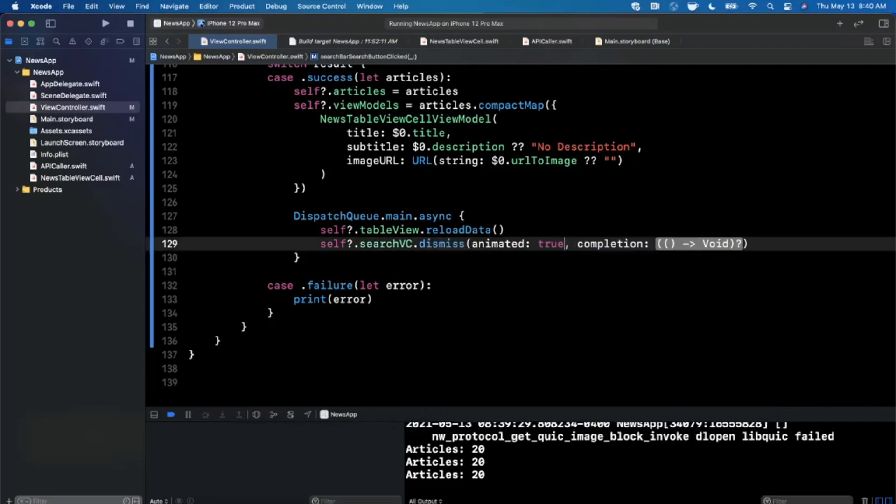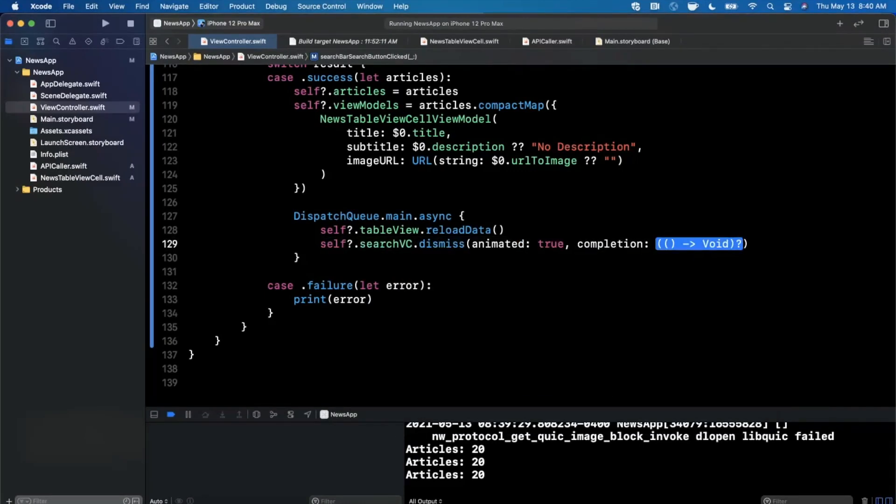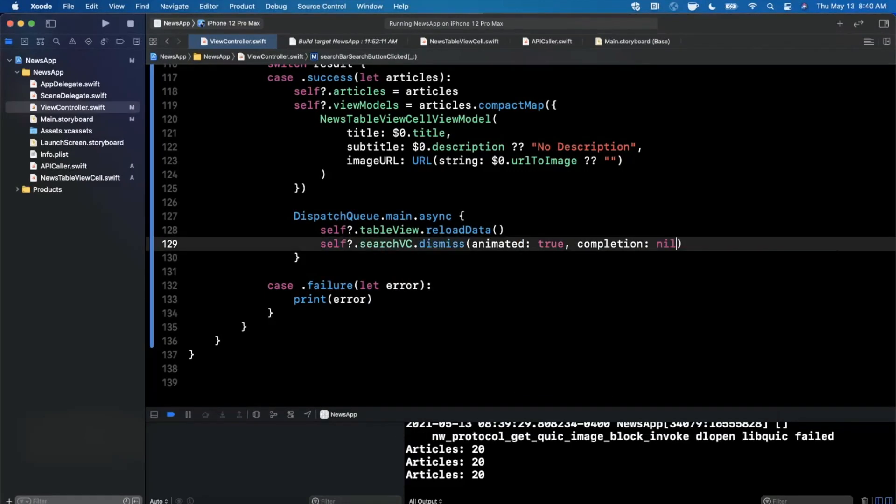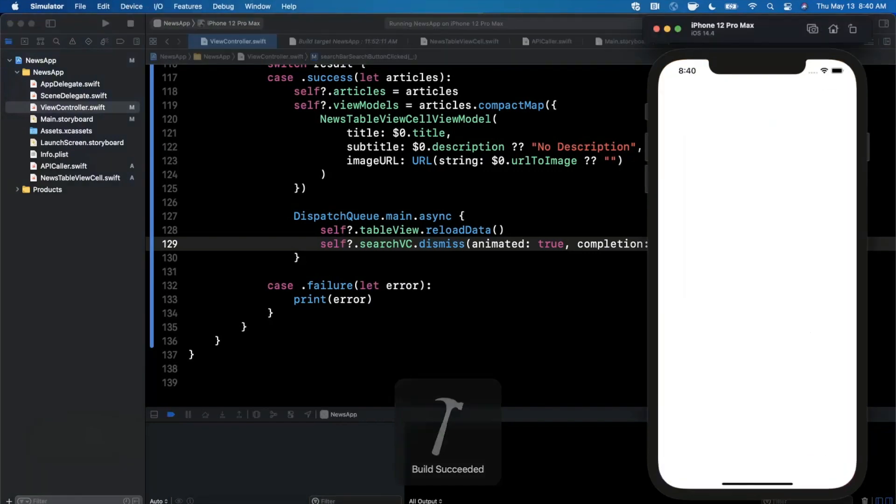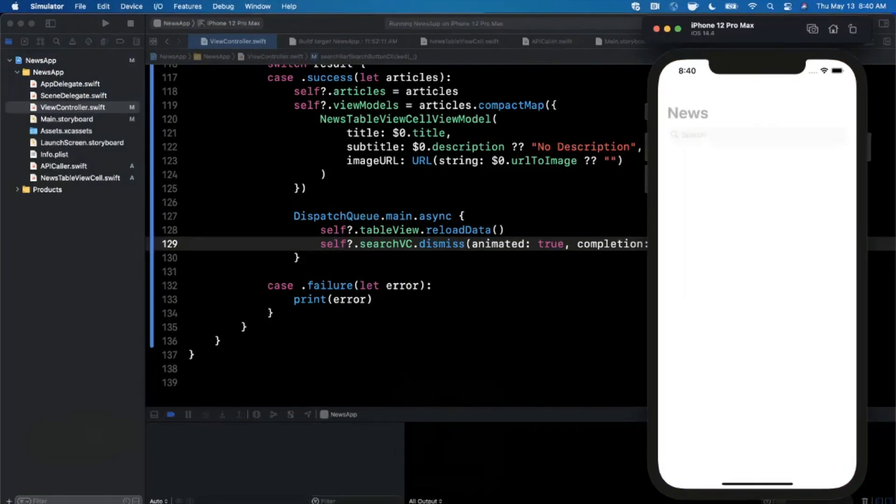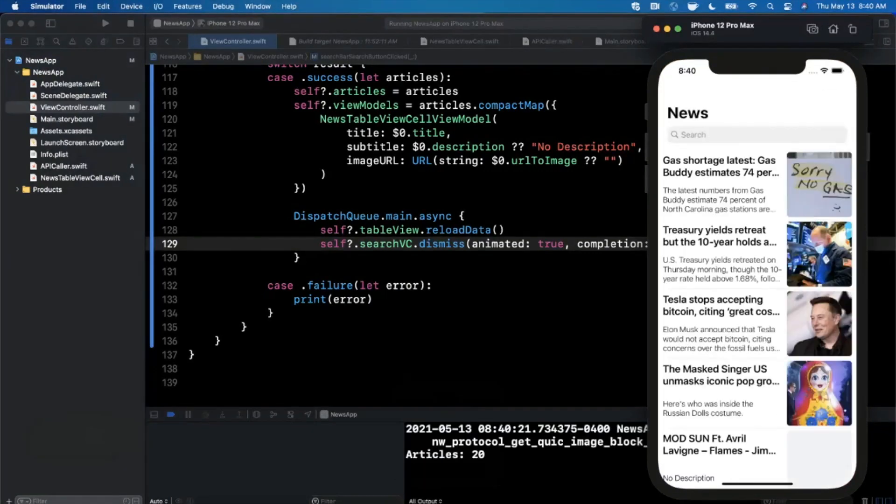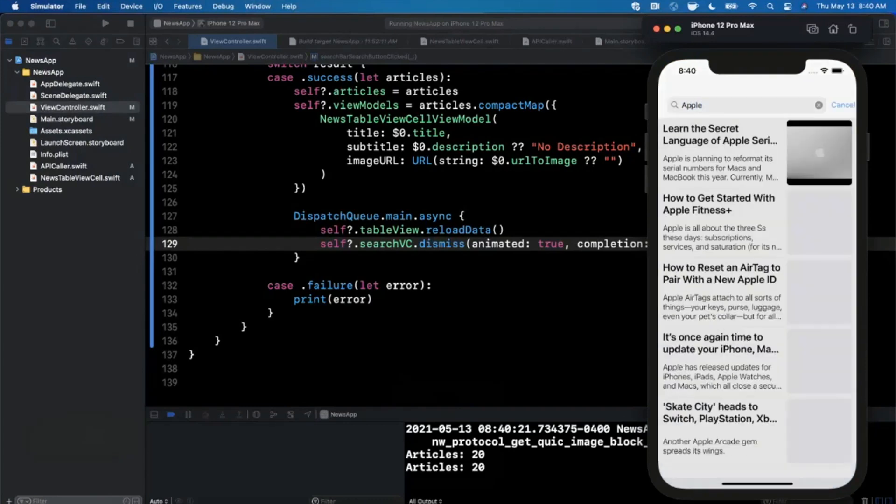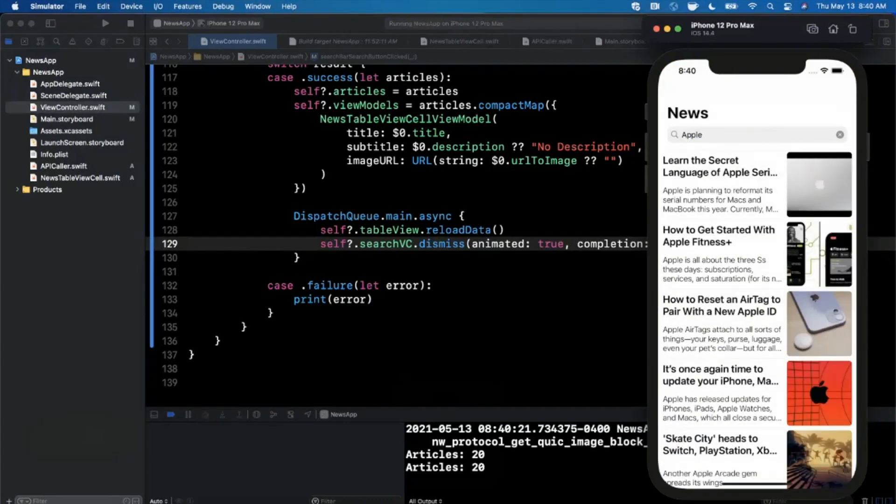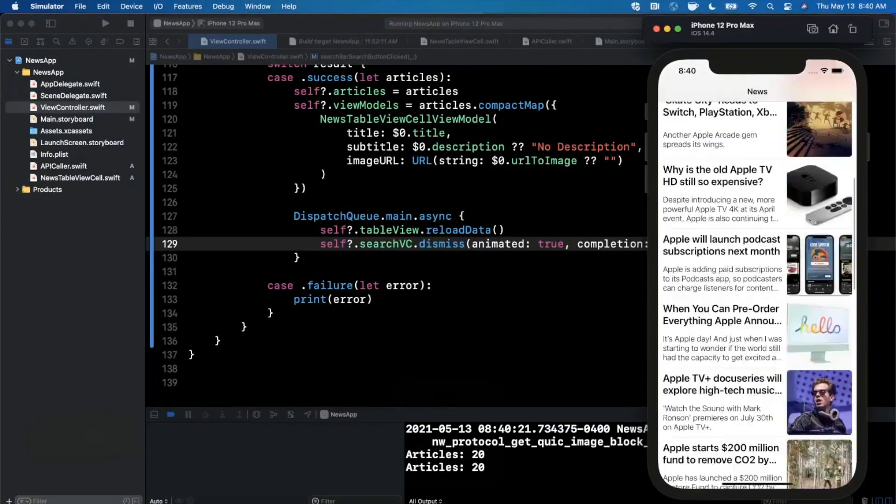I believe there is a dismiss on here that we should be able to call just like that. Let's see what that gives us. I think what will also happen is the search bar's text will get cleared, which is not ideal. However, oh it doesn't get cleared, look at that, even better. Now after you've searched we can come in, scroll down here.